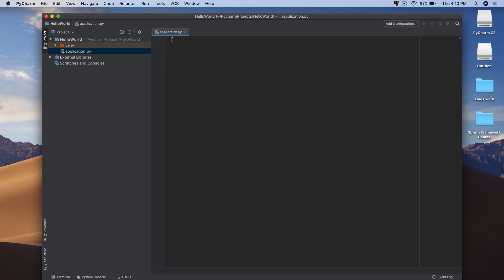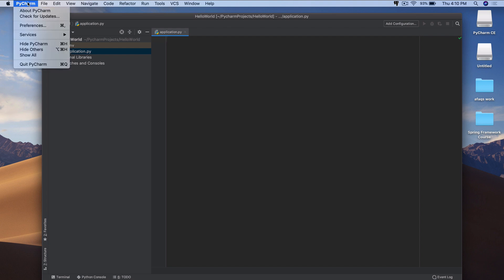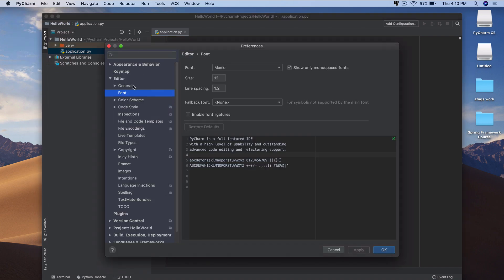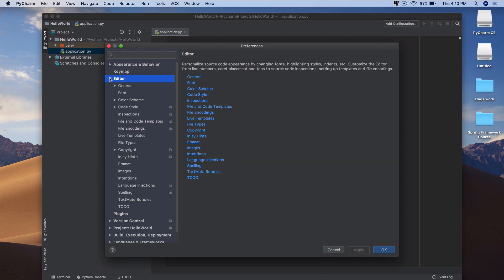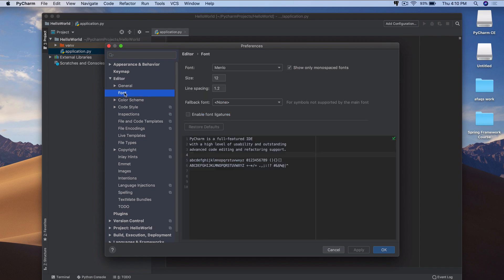Now, before I write any code, notice the cursor is pretty small. So I'd like you to be able to read everything that I type in this course. So we're going to increase the font size here. So to increase the font size, you can just click on this PyCharm option up there. Go to Preferences, and you'll have this Editor tab. Click on Editor, and it'll open up Font.